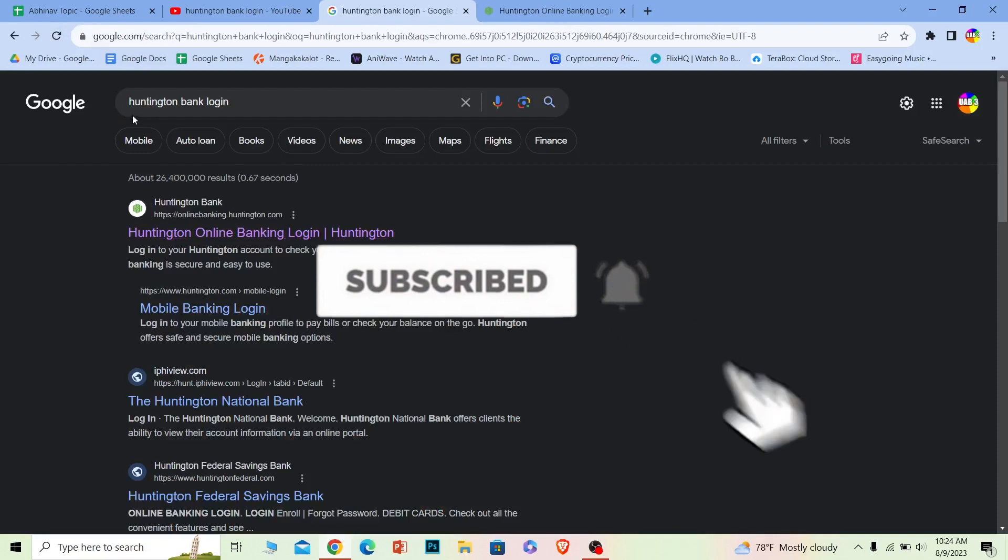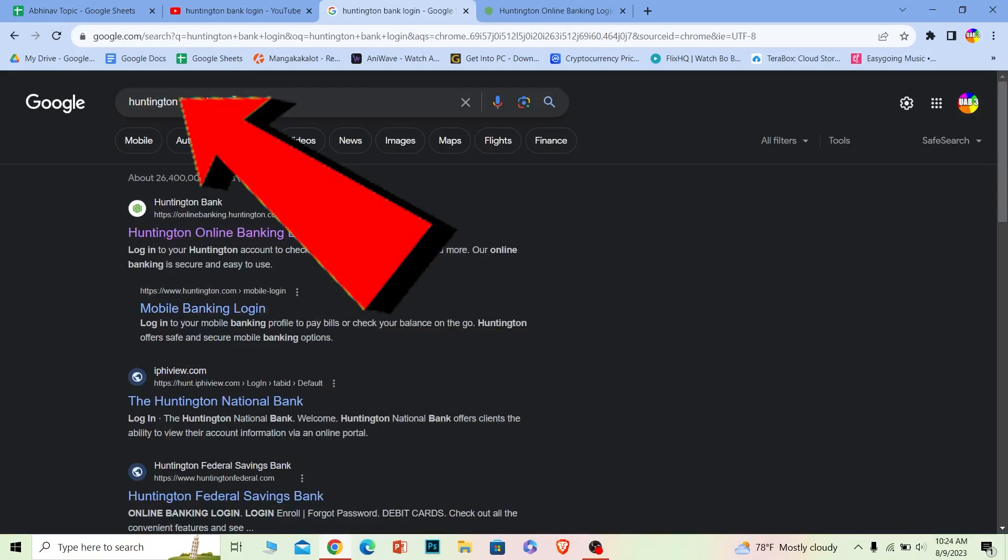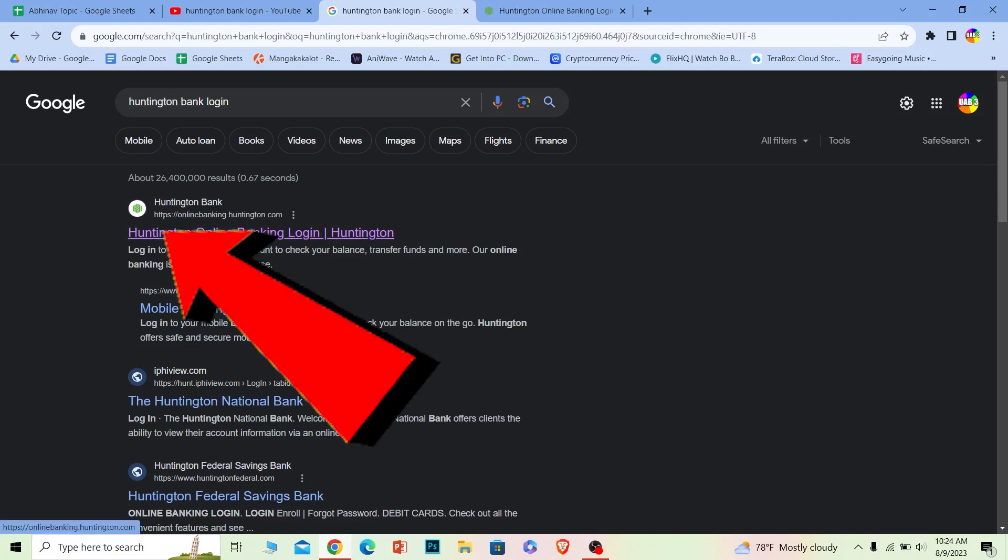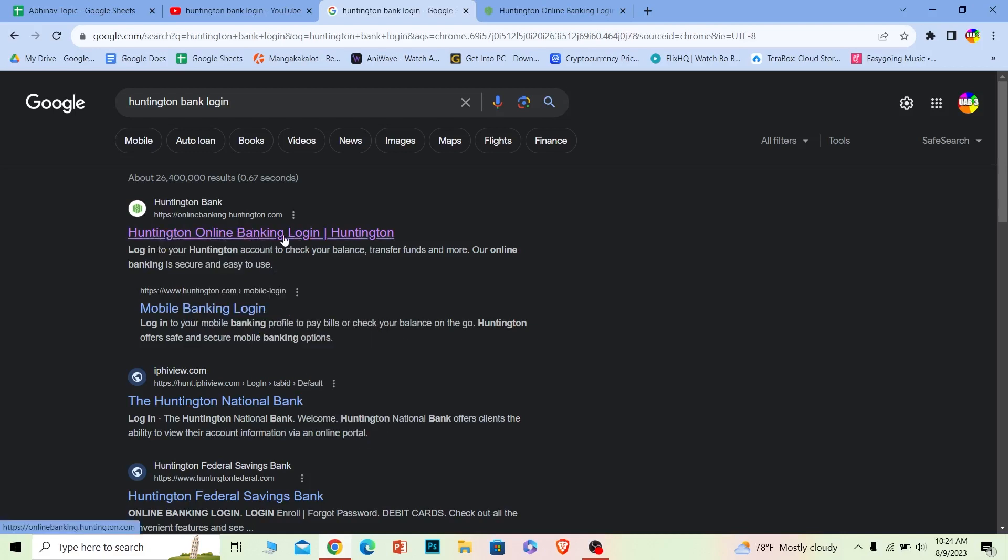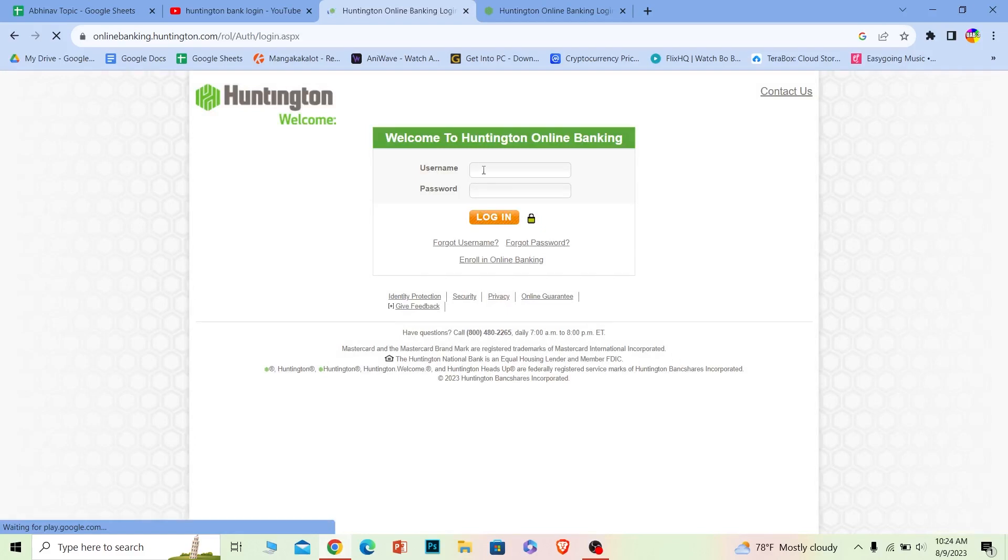First step, you want to search for Huntington bank login just like this. After you search for it, the first option will be Huntington online bank login. Click on it and make sure it takes you to Huntington.com because that is the official website of this bank. Now once you're on this page,